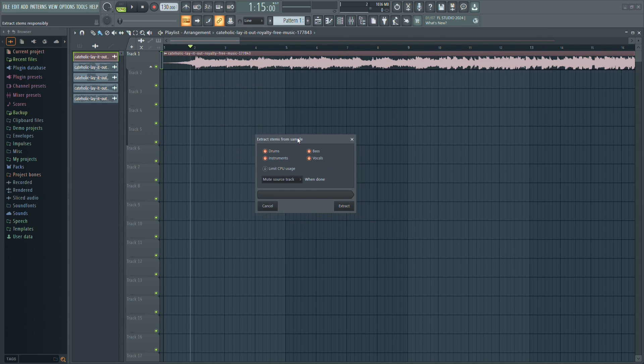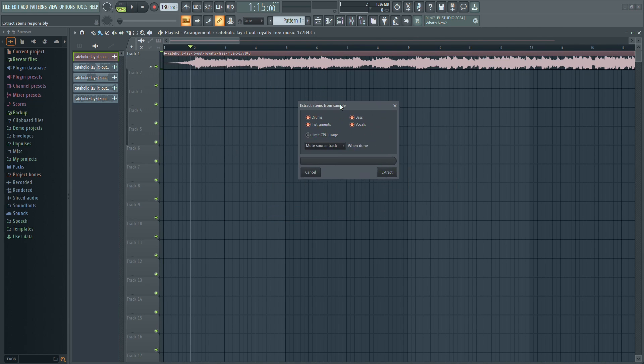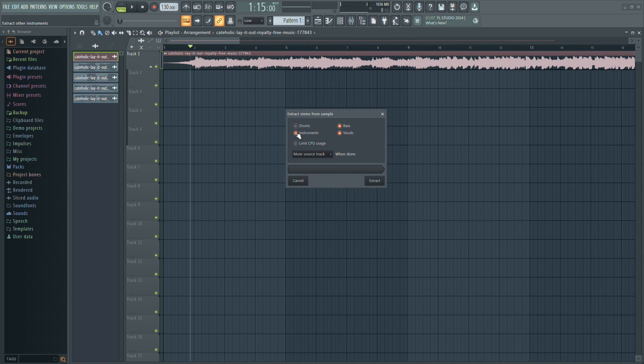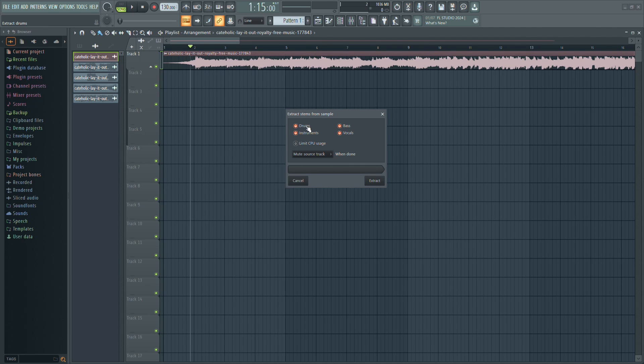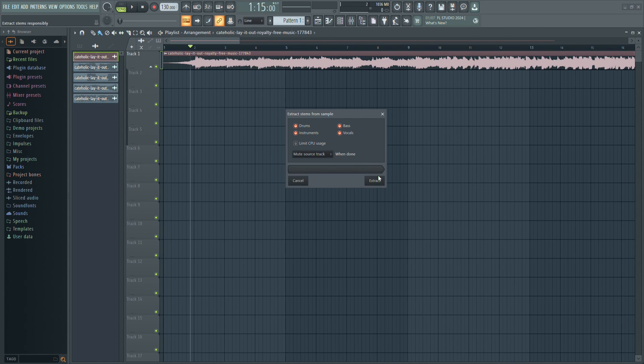A new window will appear with options for the stem extraction. Here, you can choose which parts of the track you want to extract. You can select vocals, drums, bass and more. Choose the components you want and then click Extract.